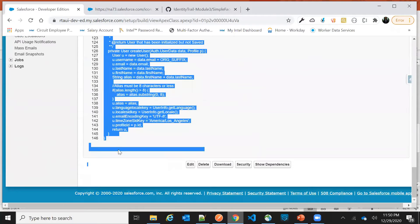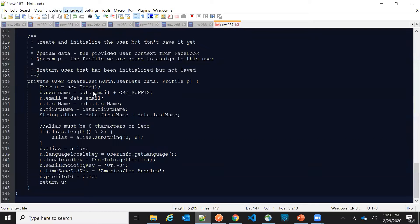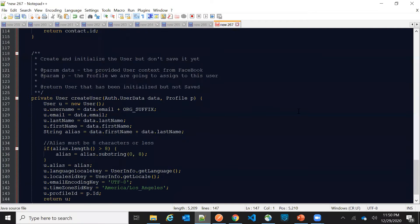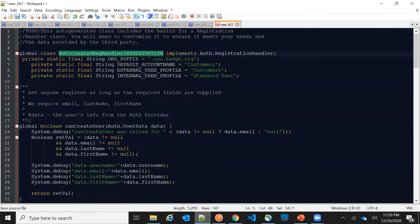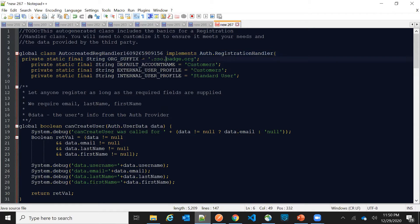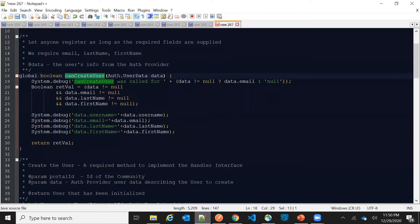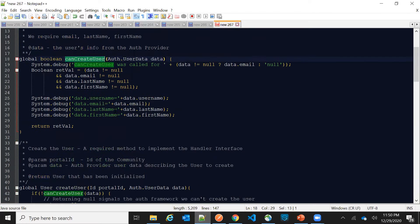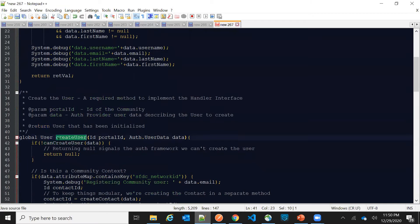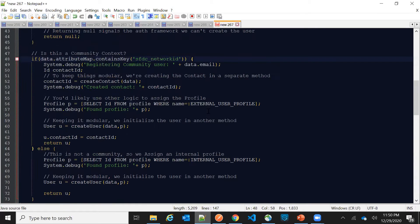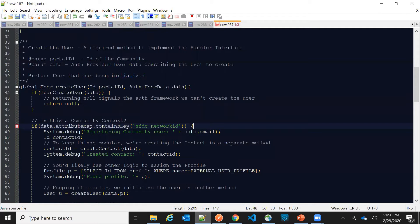Let me paste this code into Notepad++ and explain what it does. This class implements the Auth Registration Handler, which is the out-of-the-box interface. We define a few static keywords here. First, it checks whether we need to create a user or not — if we can't create a user, it returns null.